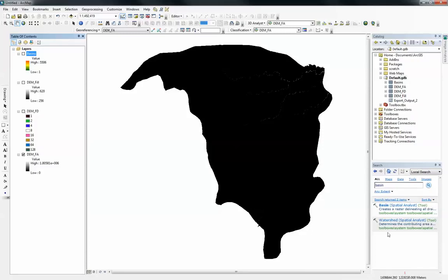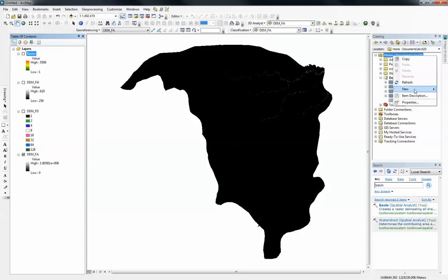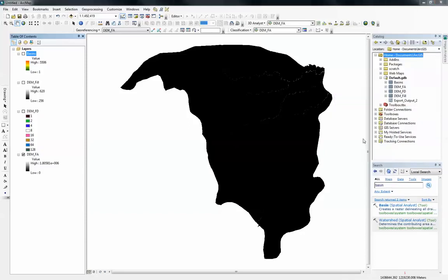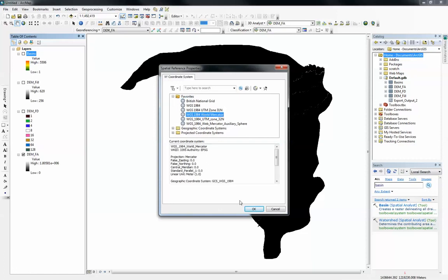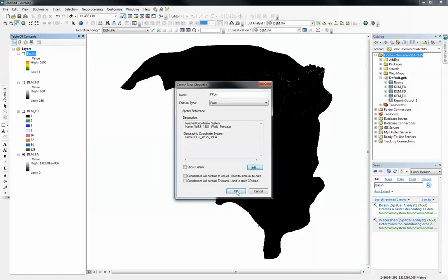And here is the watershed tool. But before I do that, I will need to create a new shapefile that's going to be my pour point. So I'm just going to go into this folder and right click and go to new and go to shapefile. I'm just going to rename it to ppoint and set the feature type to point and change the coordinates to WGS1984 and click OK.